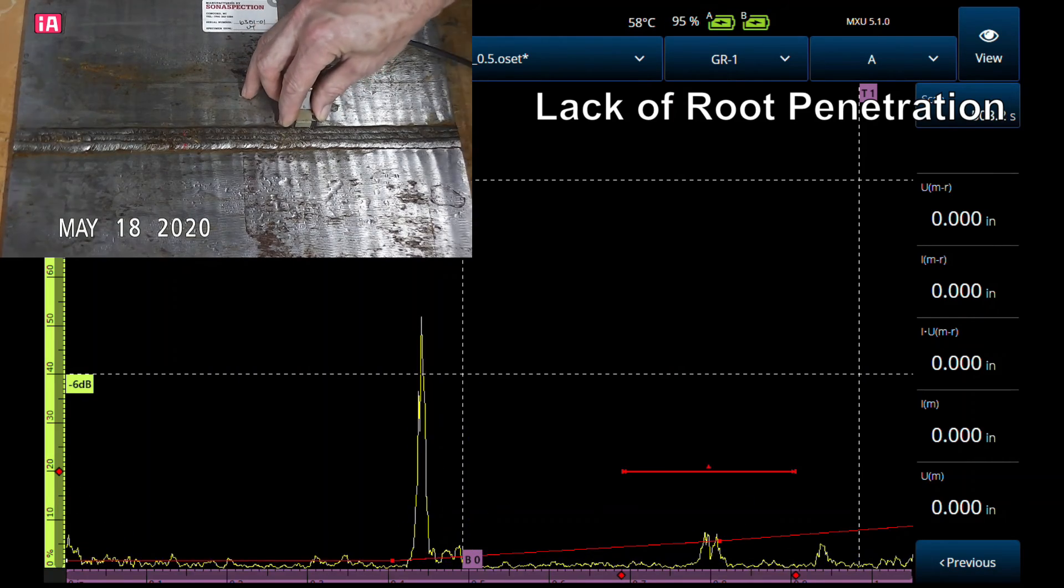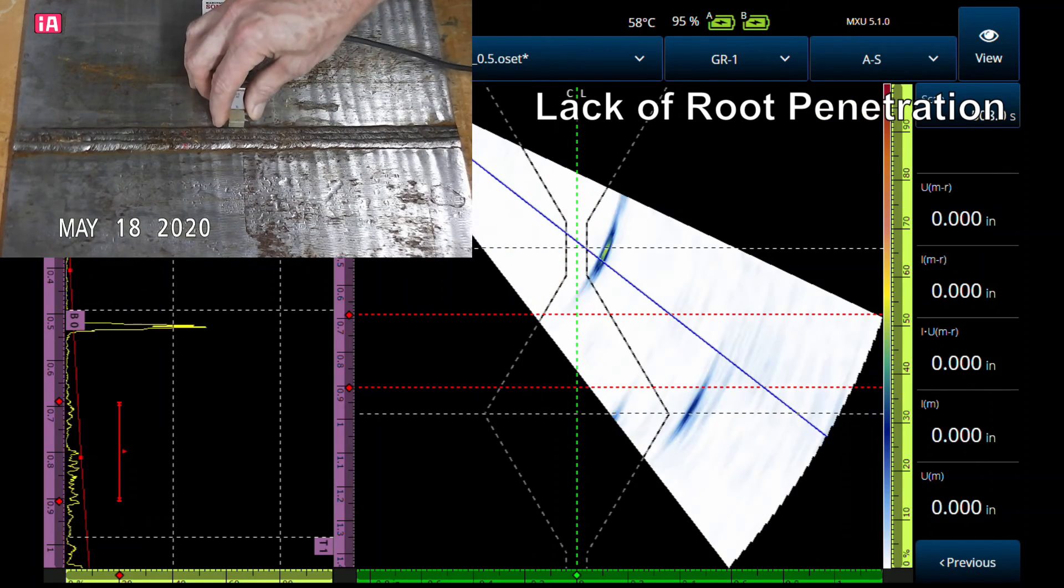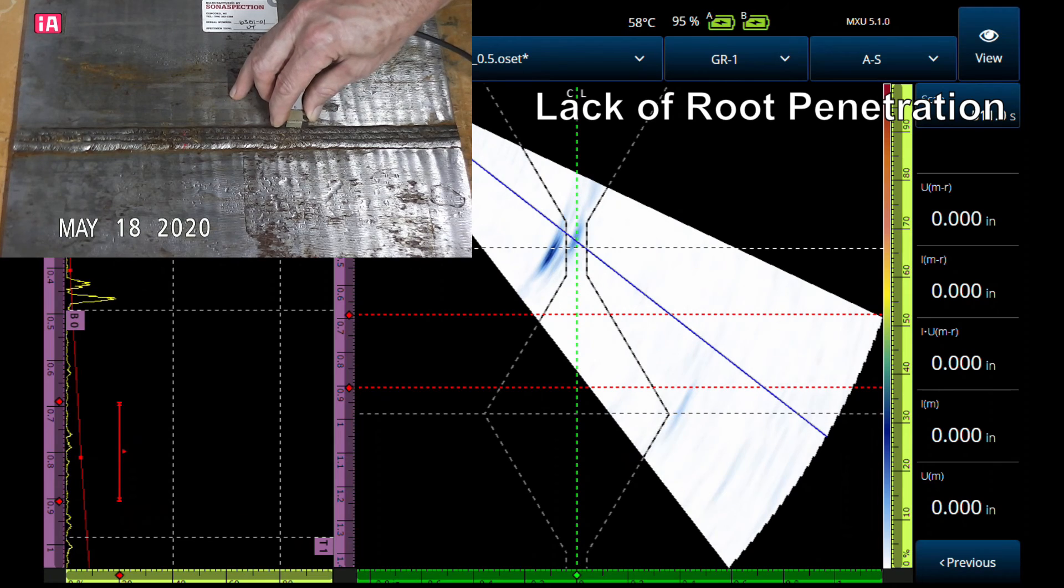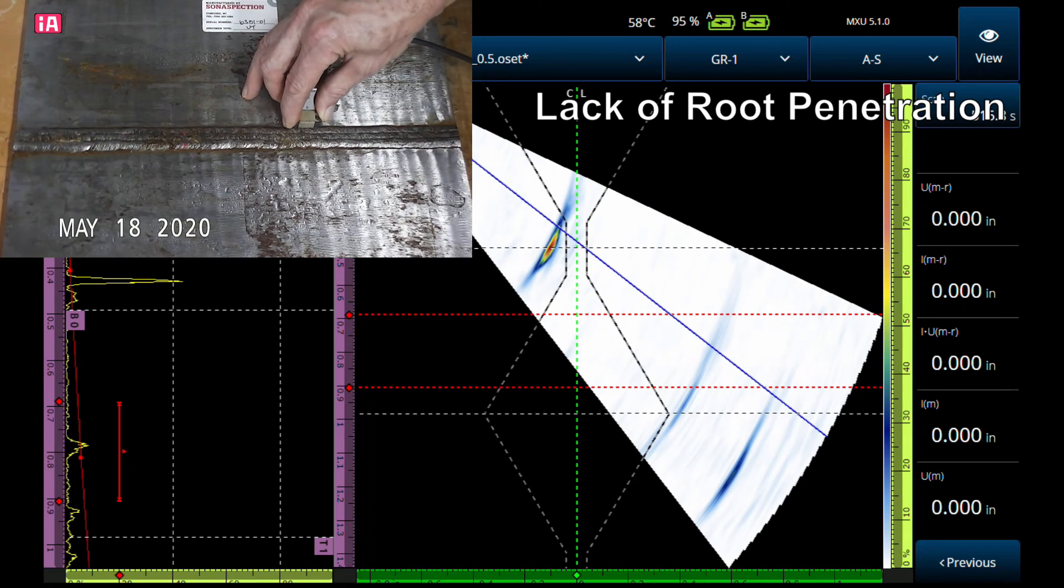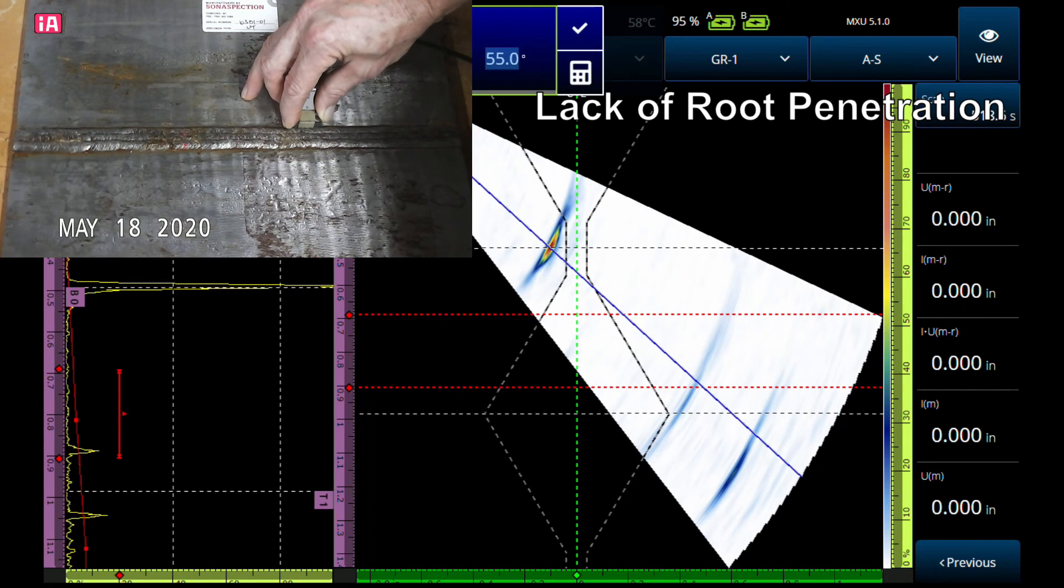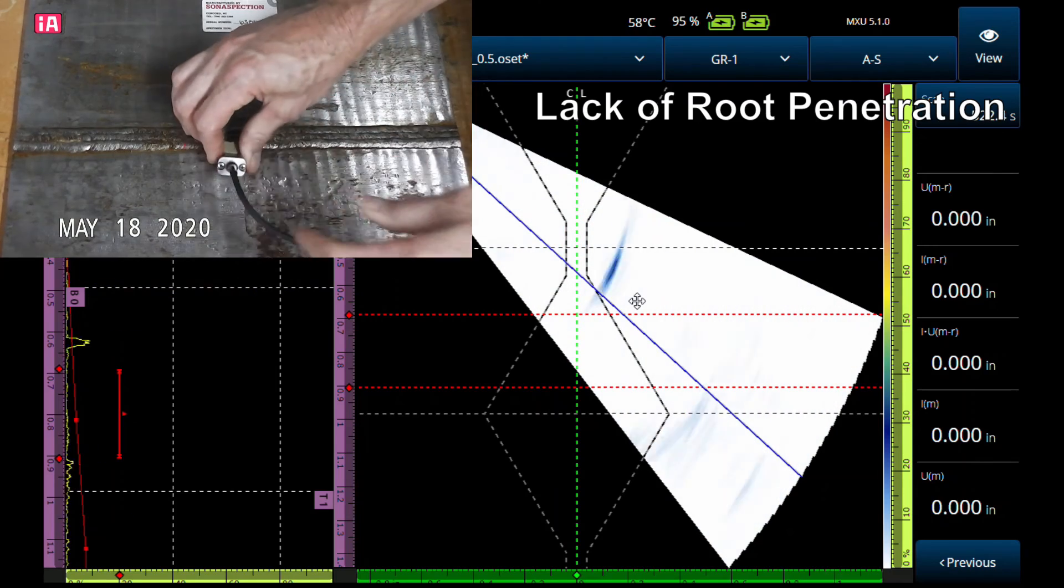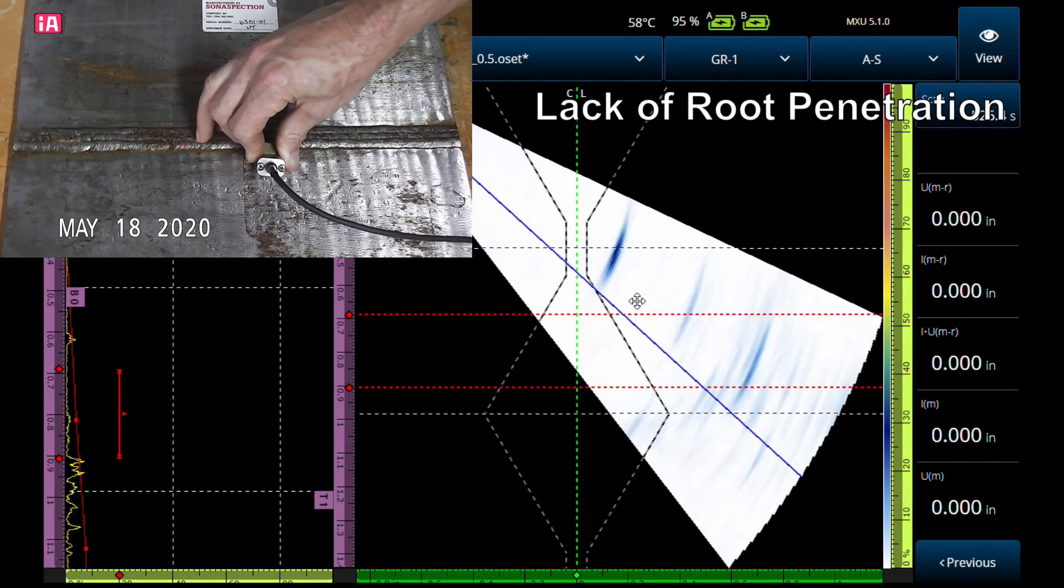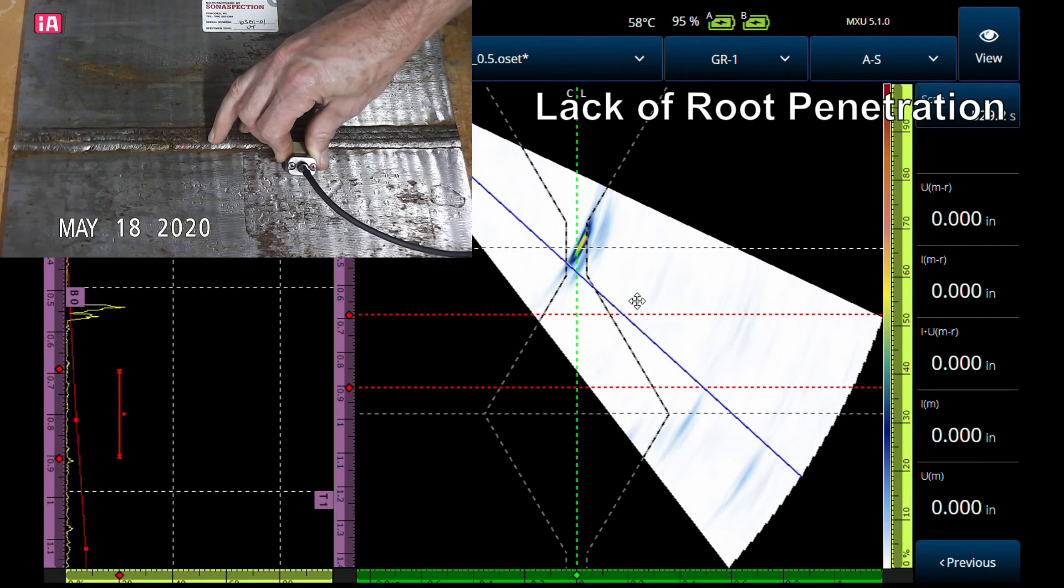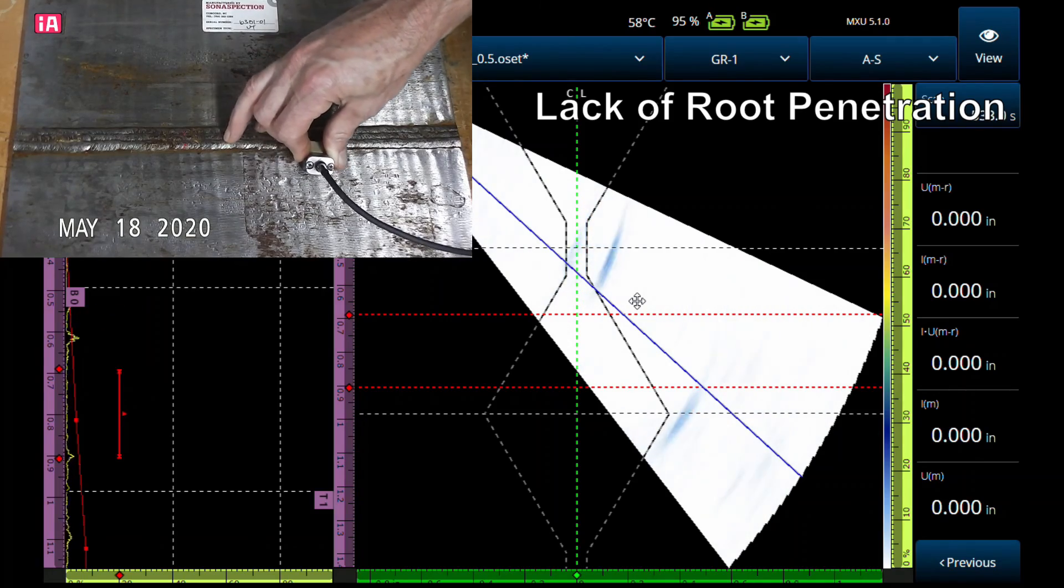We got it from both sides, apples to apples. Let's get our sector scan up here to show you the phased array. We'll scan along. That's on the probe side there of the weld—see that signal. Go to the other side. There it is again. So that's incomplete or lack of penetration.